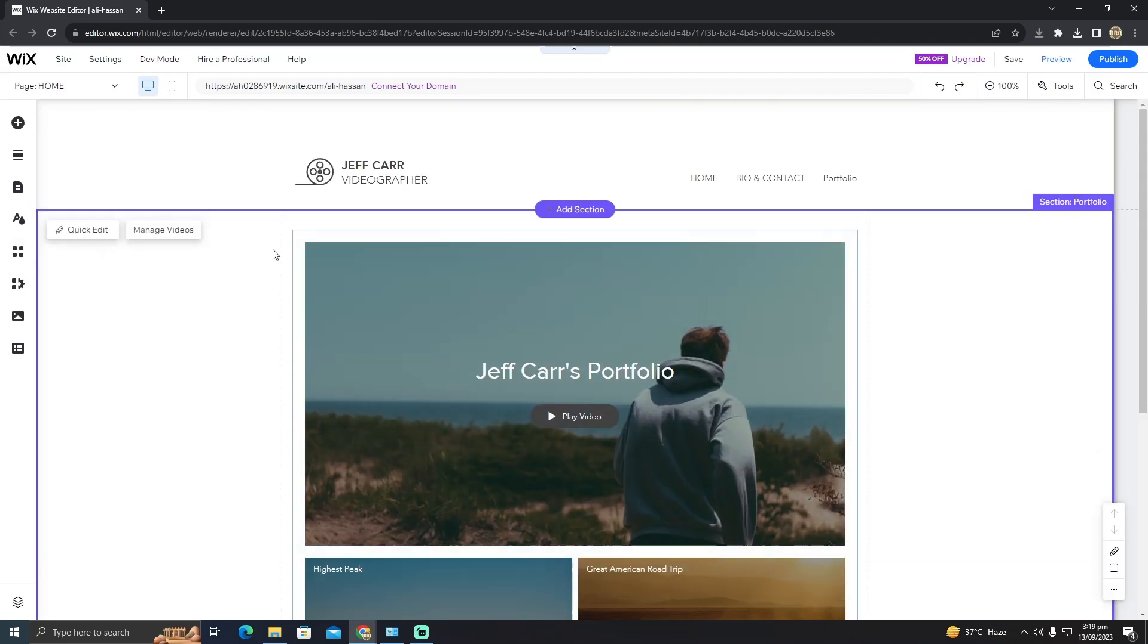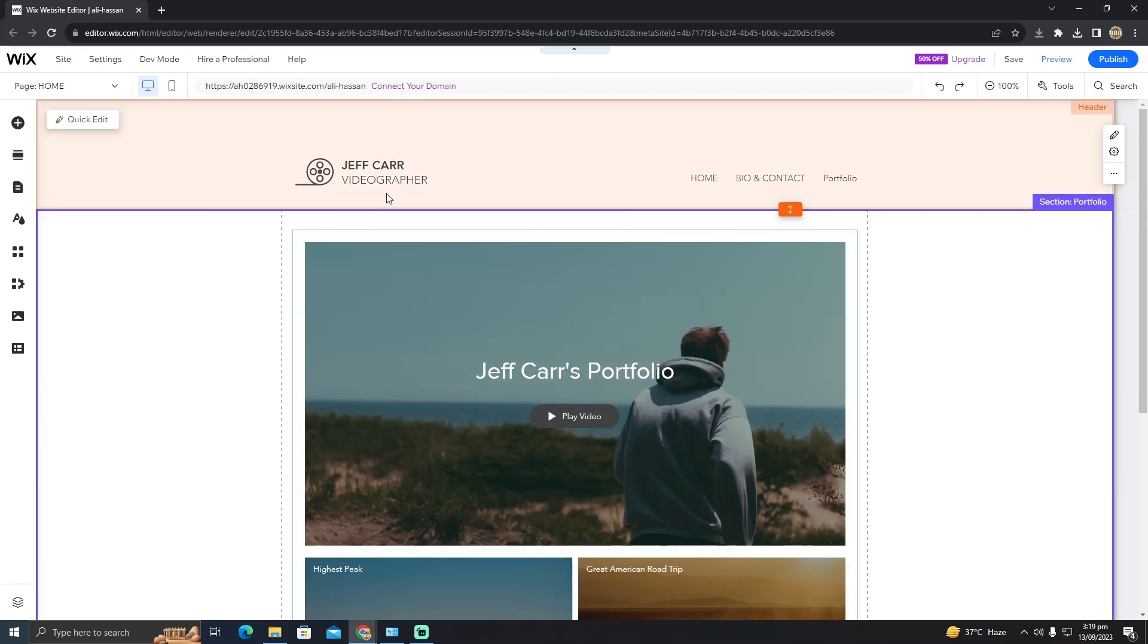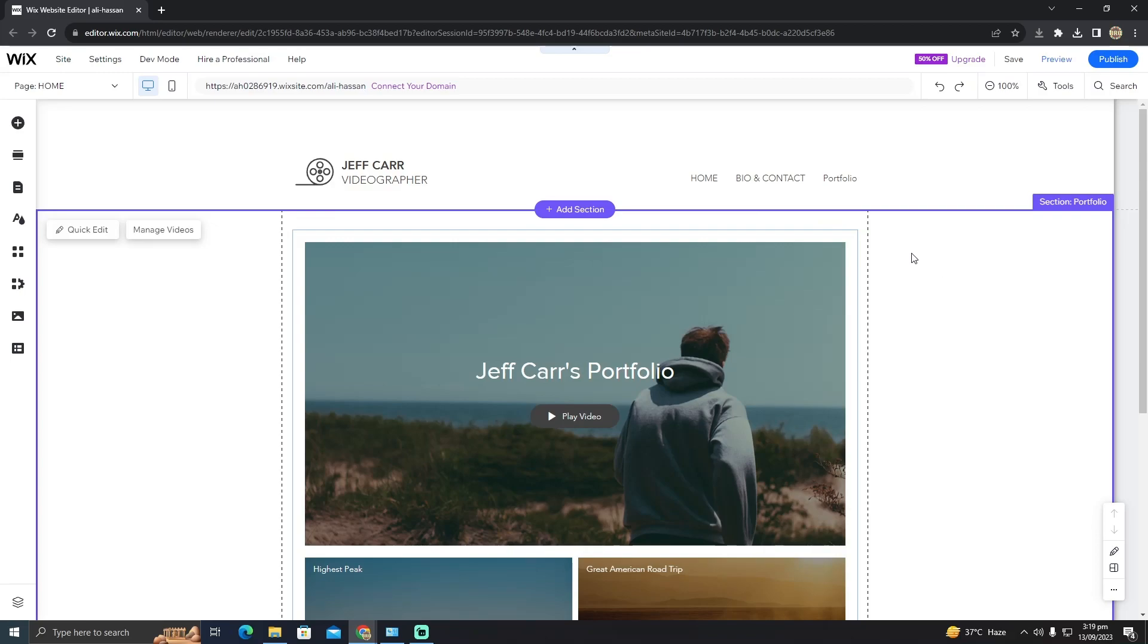Well, currently this is not possible. This feature in Wix is not available yet, but if you want to change the template, all you have to do is create an entirely new website.